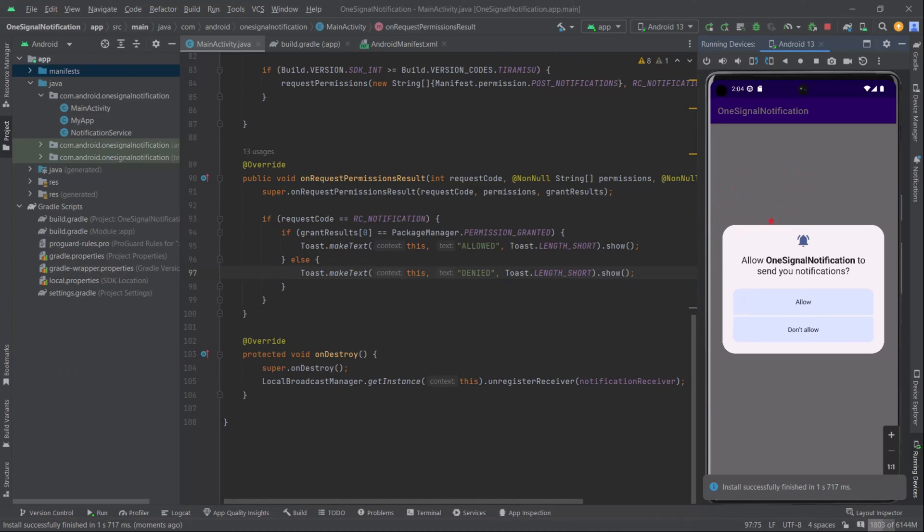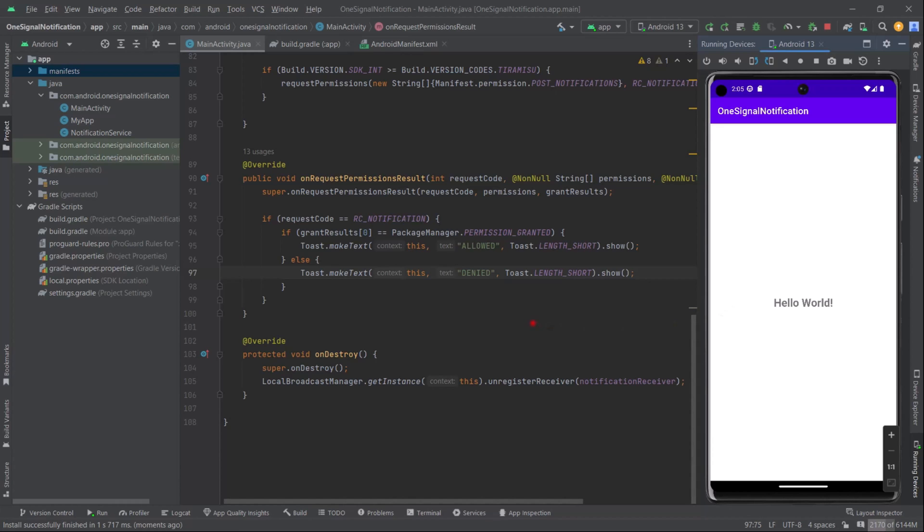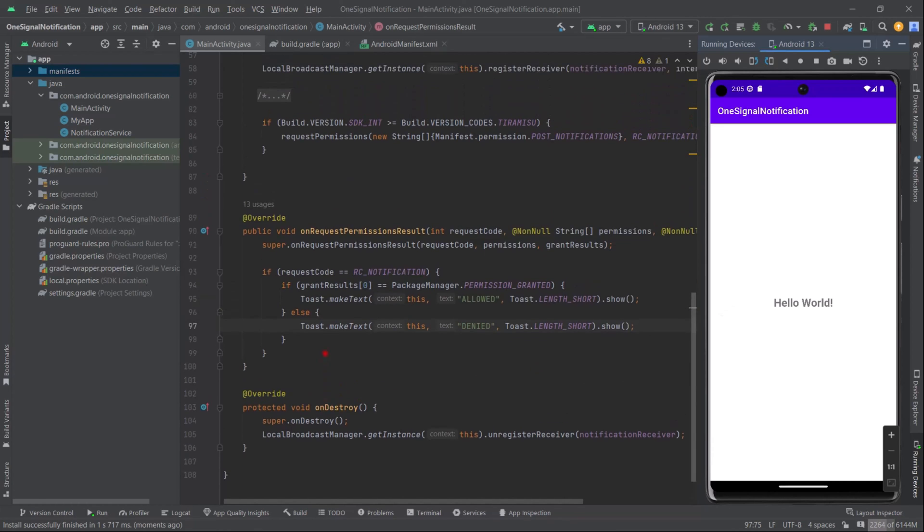As you can see, a dialogue popped up as soon as the application launched. Now simply press allow. Now we can receive OneSignal notifications on our Android 13 devices or above. I'm not going to show you how to send notifications from the OneSignal dashboard - I'm leaving this testing step up to you.